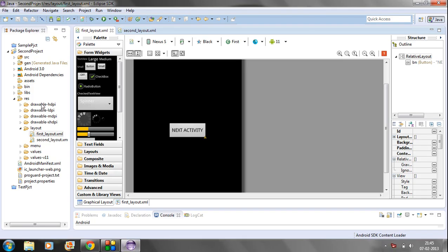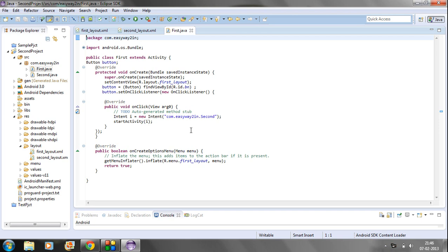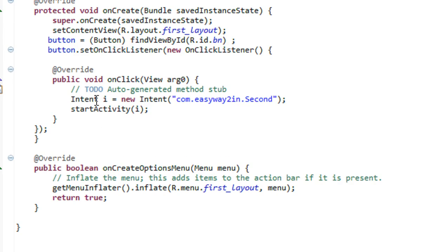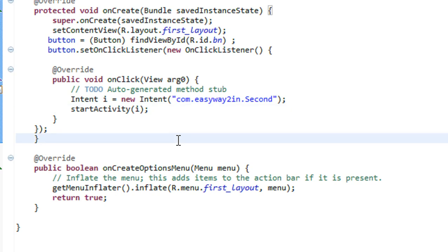So there is one more method present. In the previous example we used the method called StartActivity for invoking the second activity. Here we are using StartActivity with the Intent filter for invoking the next activity. In this part I am going to invoke another activity and expect some result from it, so instead of StartActivity I am going to use StartActivityForResult.